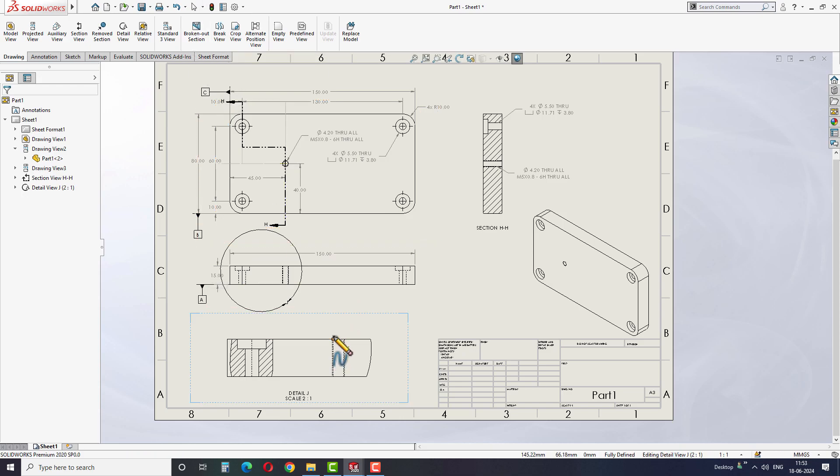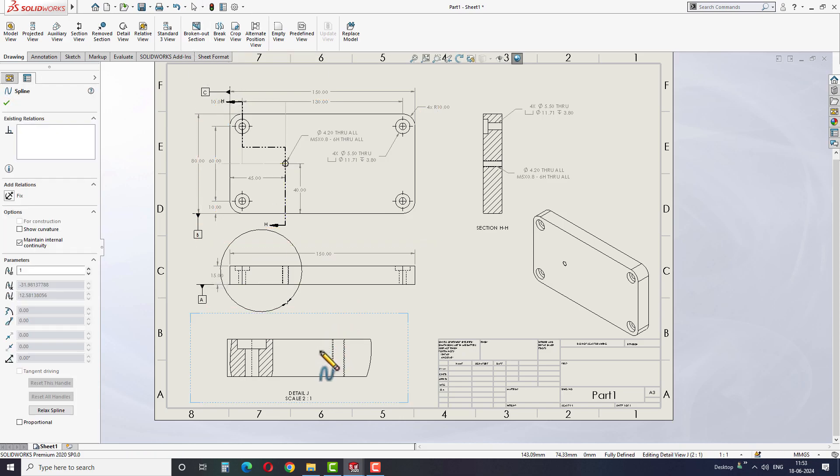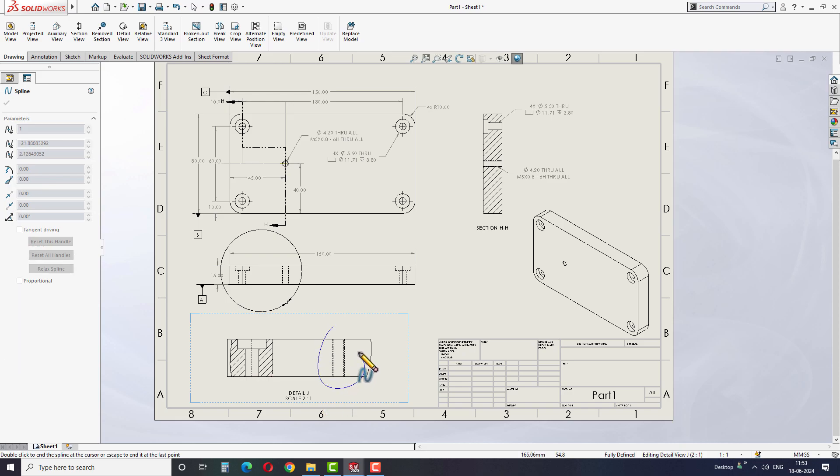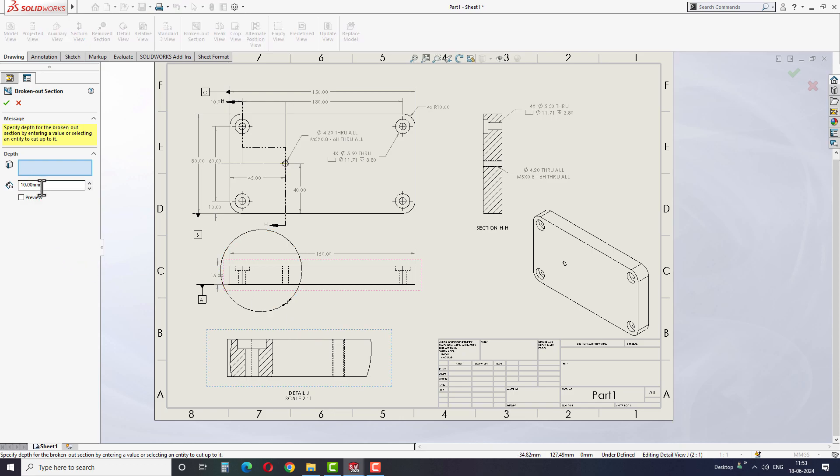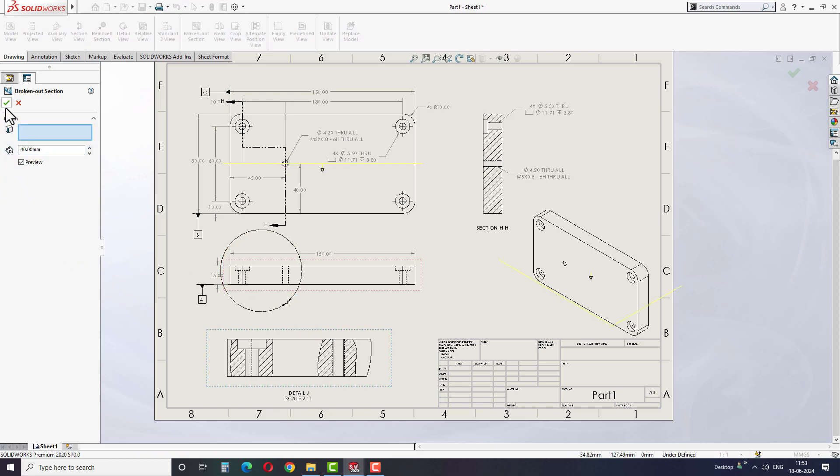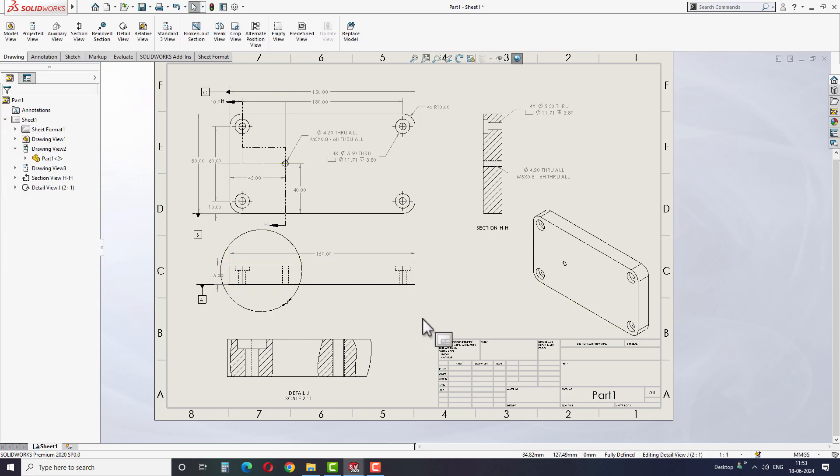Now create a cut section for the tapped hole using the same method, and then give the depth value as 40mm before finishing the step. You can get the tapped hole depth from the drawing we have created earlier.